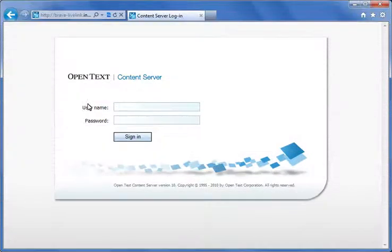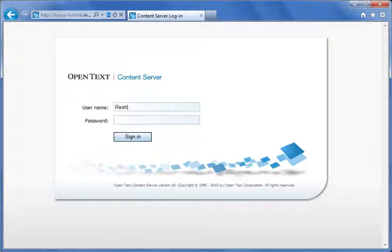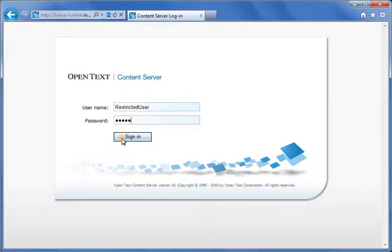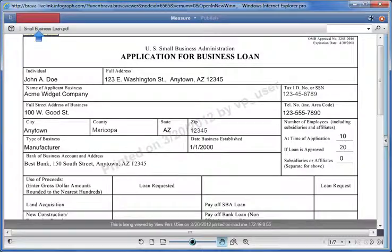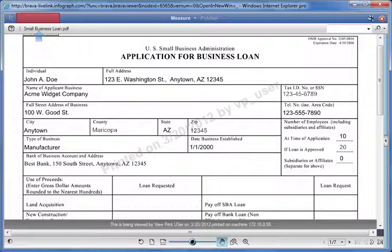Let's see what this change looks like for the user. I'll log back in as a user with restricted permissions and open the file in Brava. Notice the print icon is no longer available to this user.